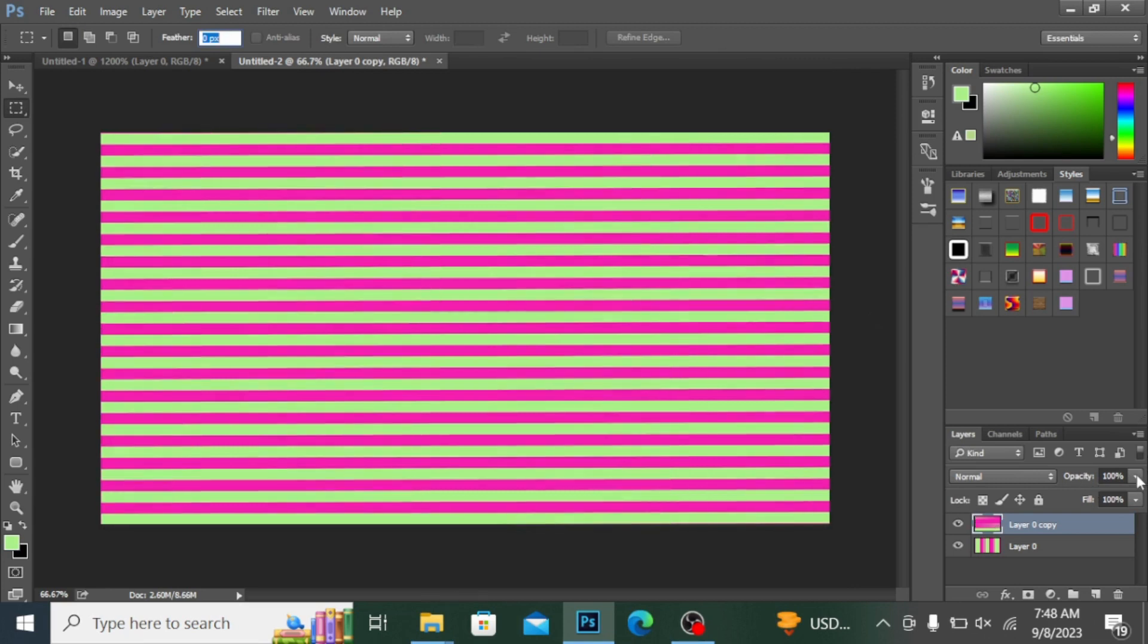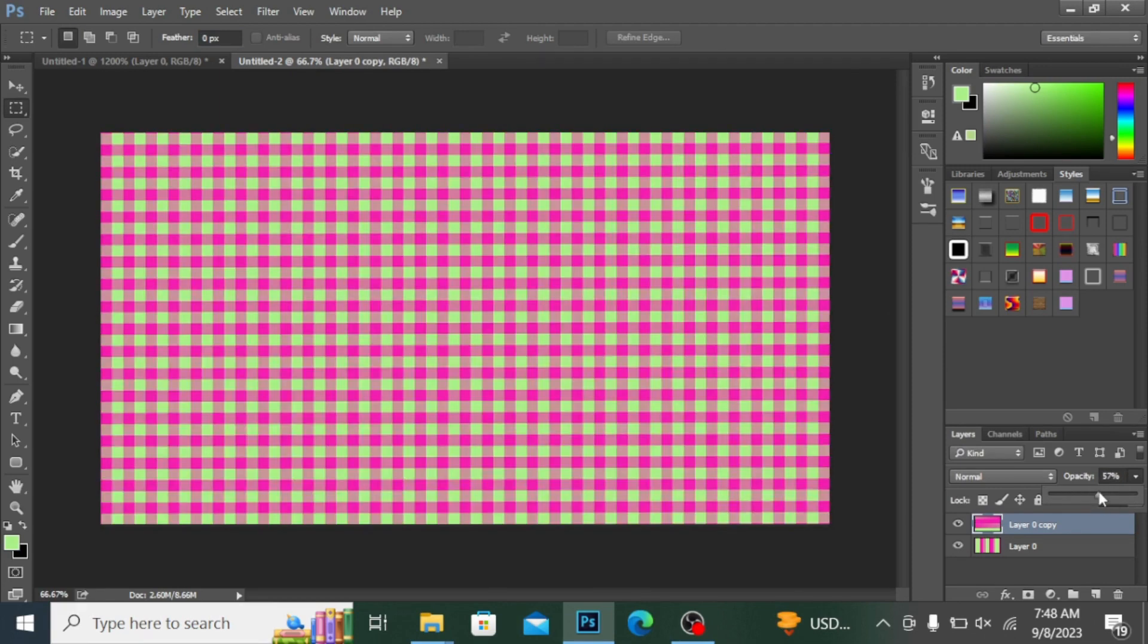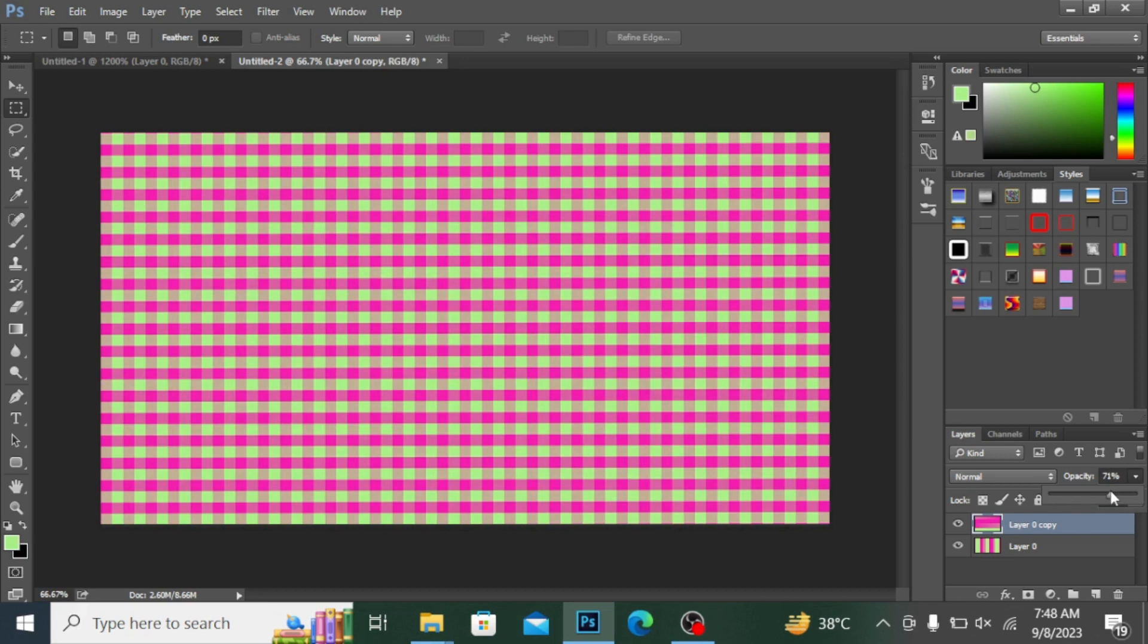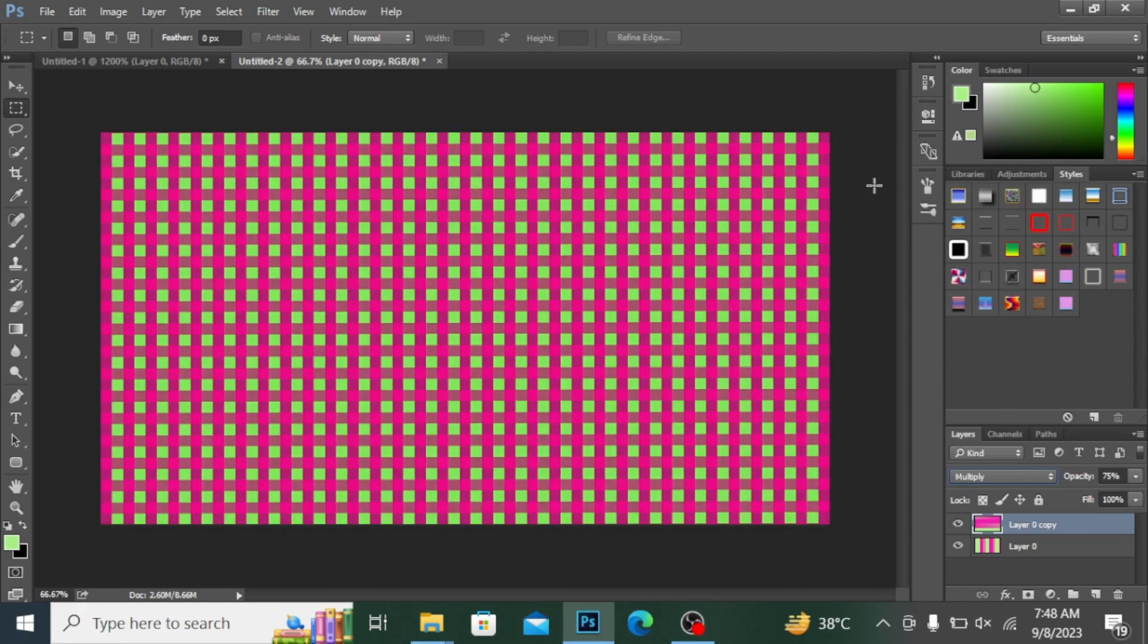Now you can see here the Opacity option. If I decrease the opacity, you can see the check pattern. This is super cool and super fun. You can see the Normal mode here of the layer. If I click on Multiply, you can see like this. You can create any check pattern for your shirt and print them very easily.